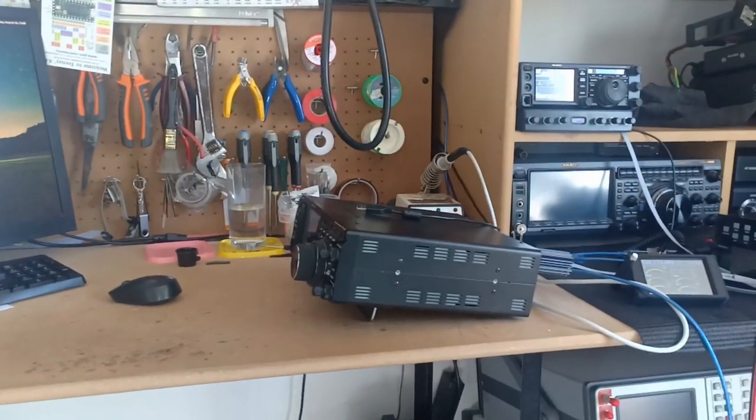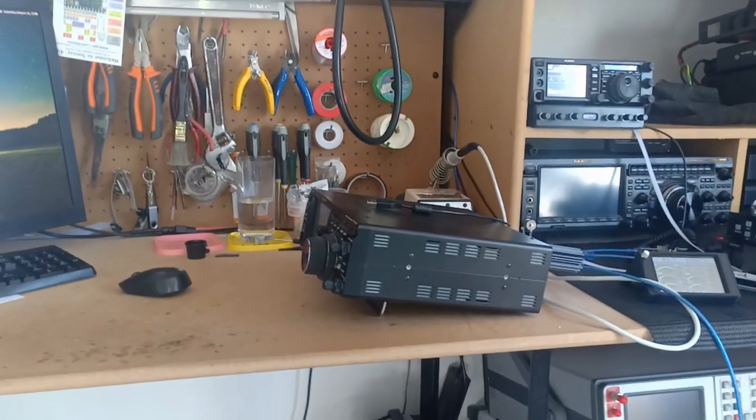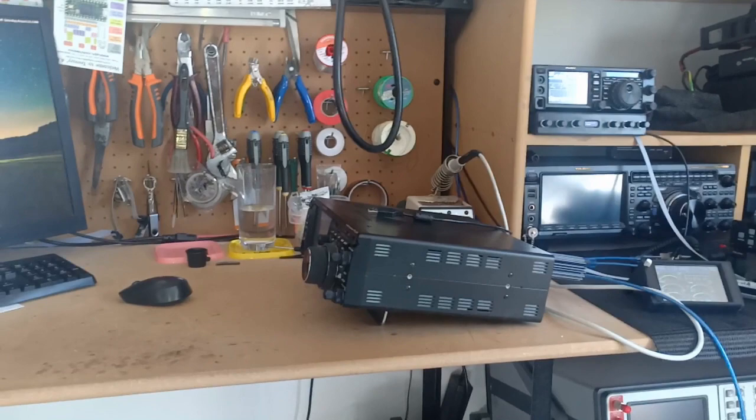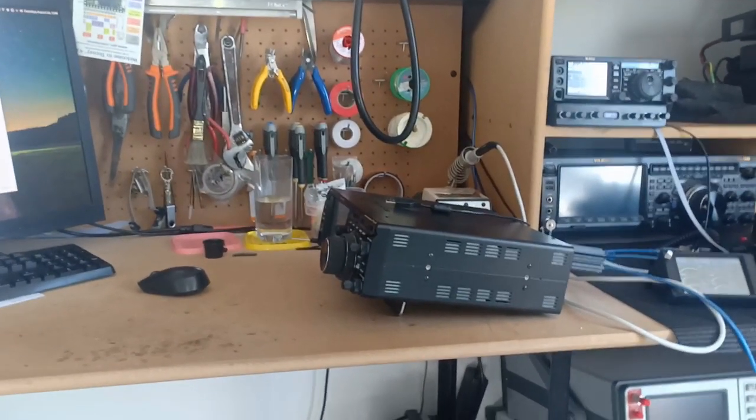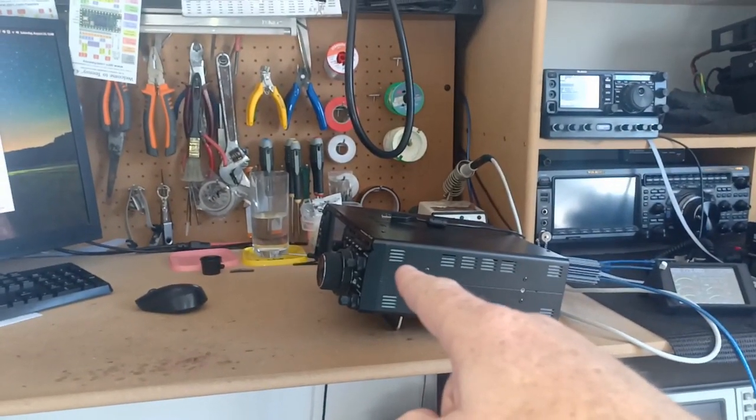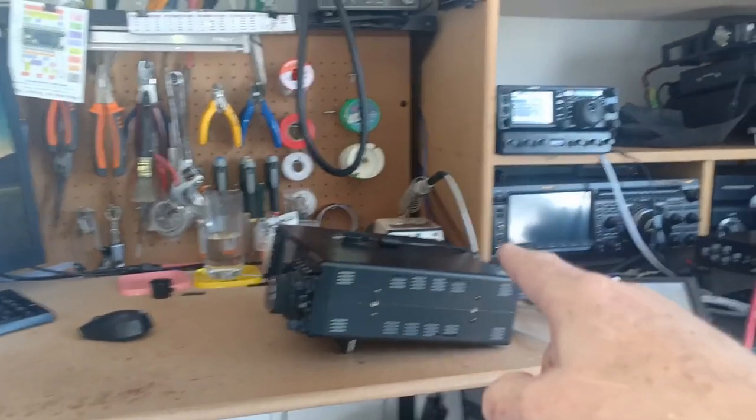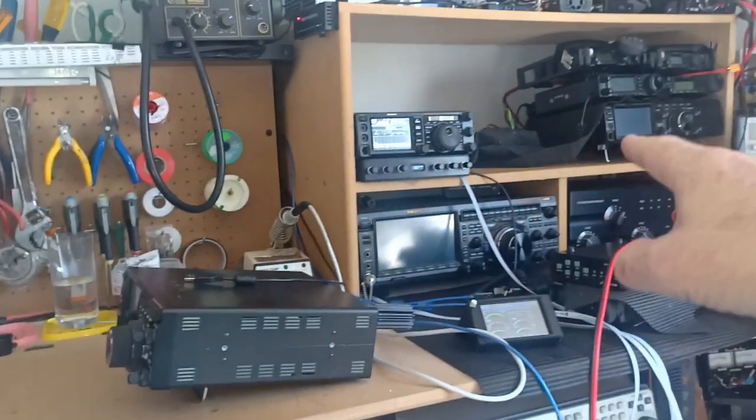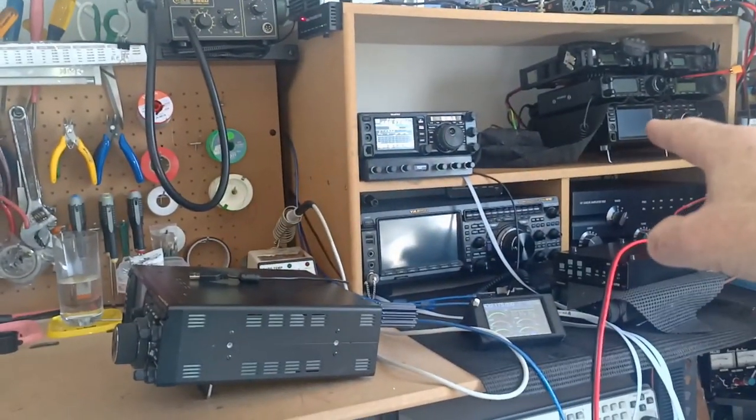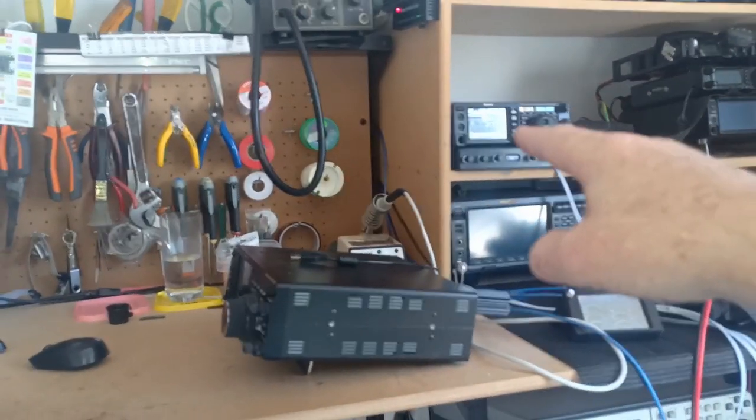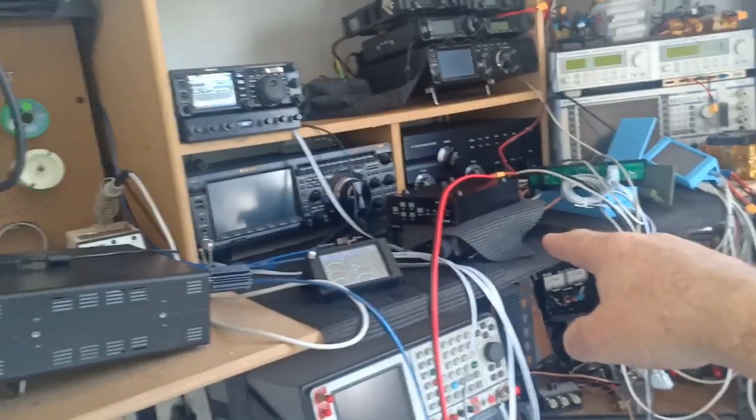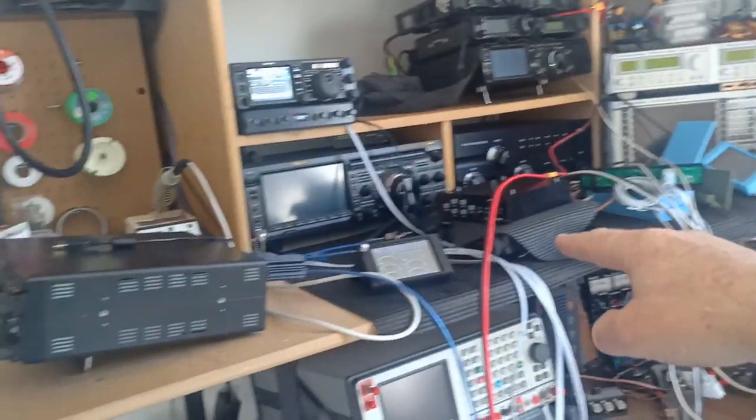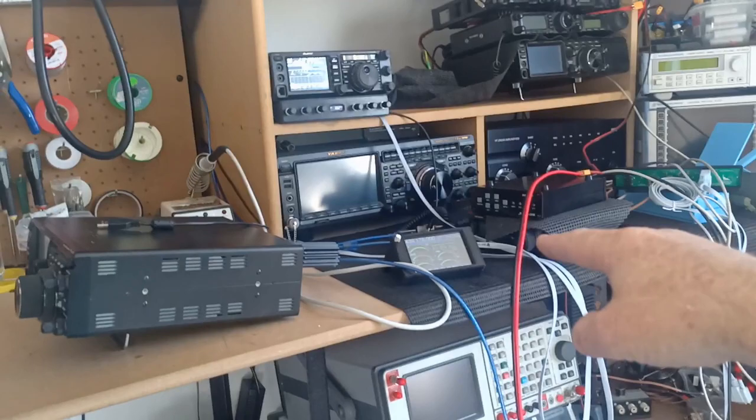Hello, this is Chris, ZL1CVD. Today I'd like to talk about the Yaesu FT-DX10 and other Yaesu models, including the DX101, the FT-710, the FT-991A, and under the cover, the FT-891.